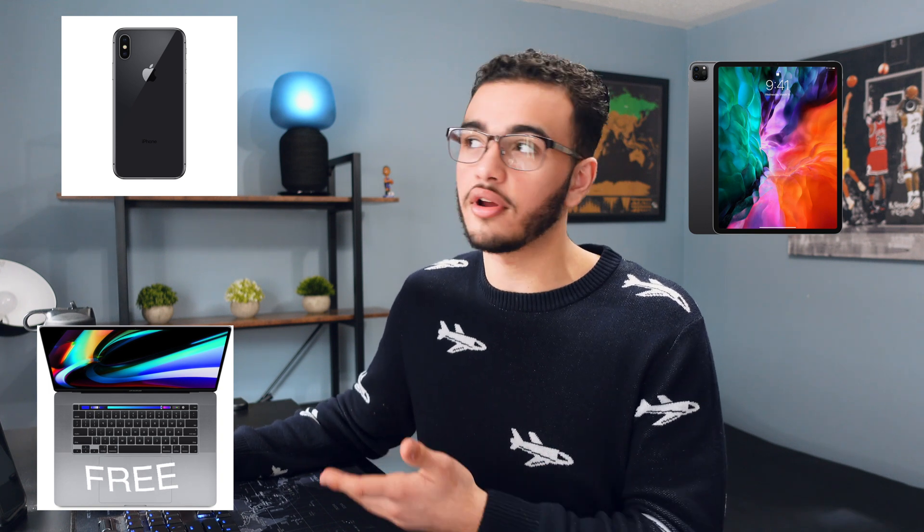Now the Mac version is actually free, which is very useful. And that's how I started for a couple of months. But then I realized the most efficient way is to actually have it on your iPad and on your phone, because then you could do things on the go.